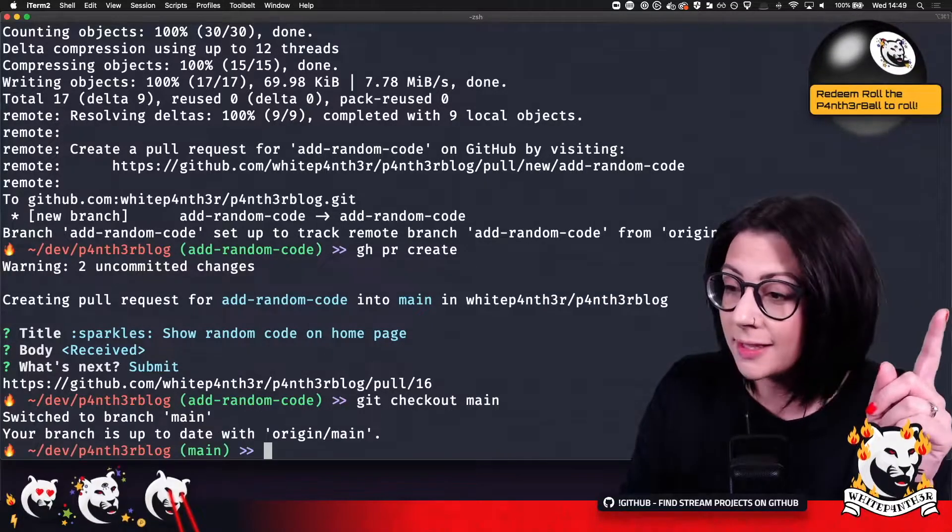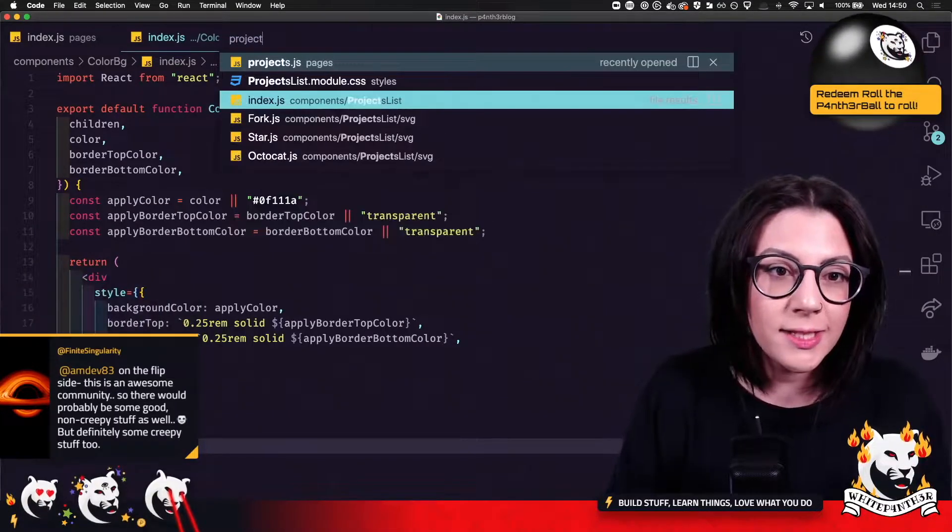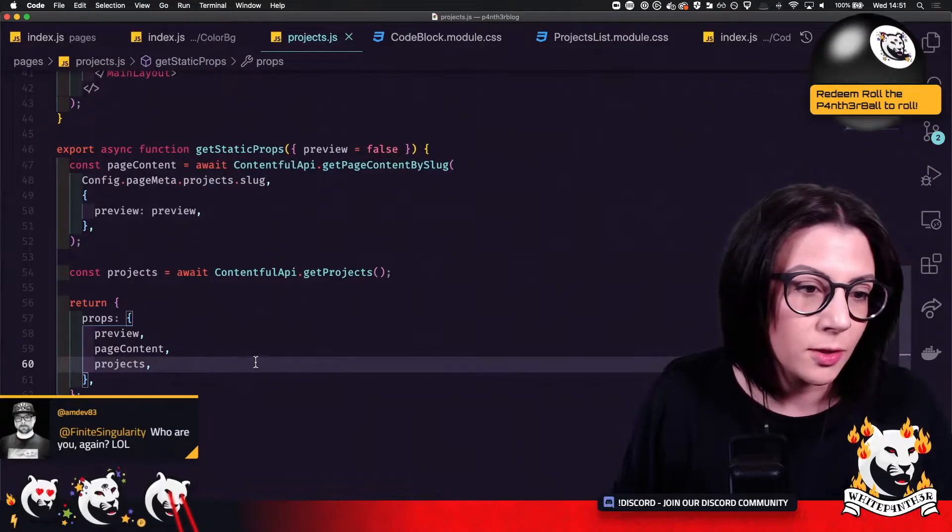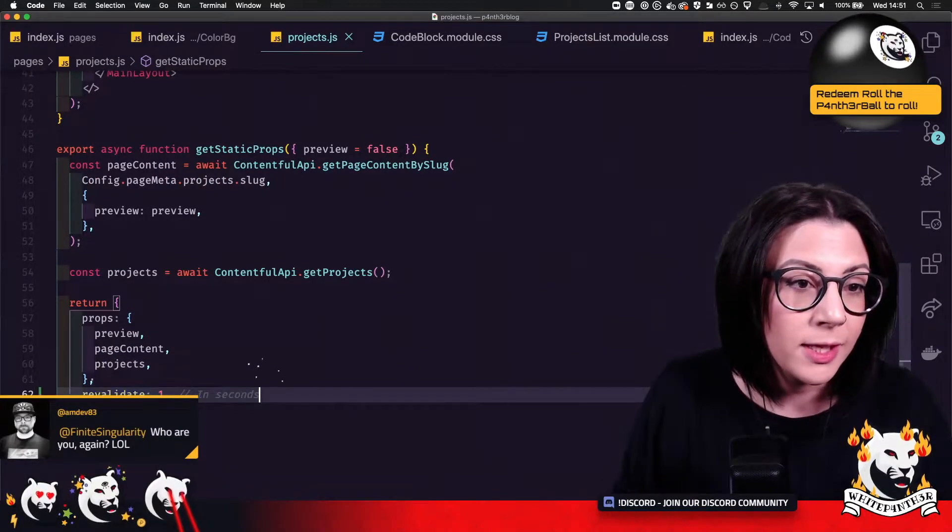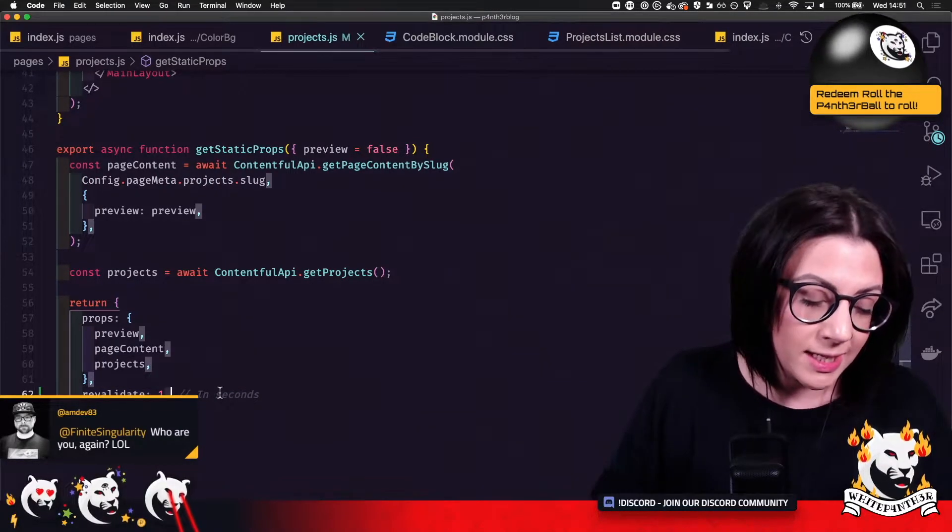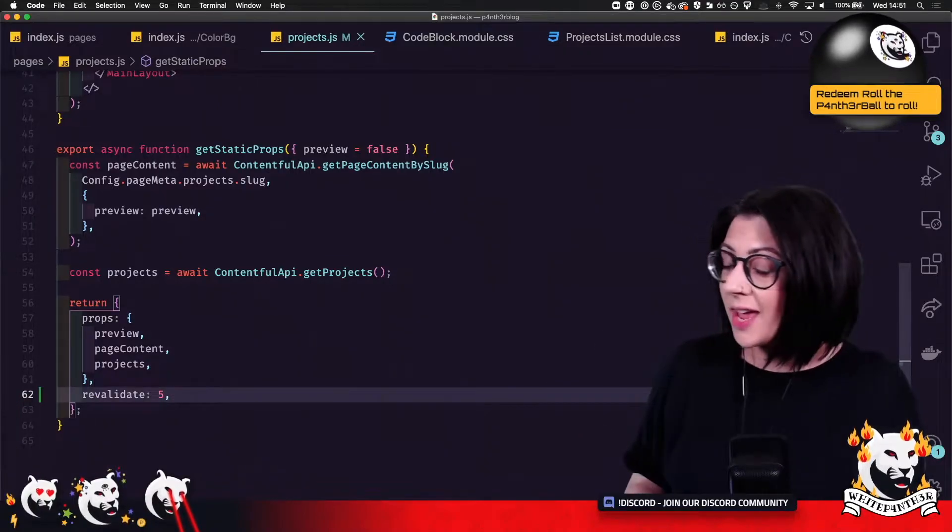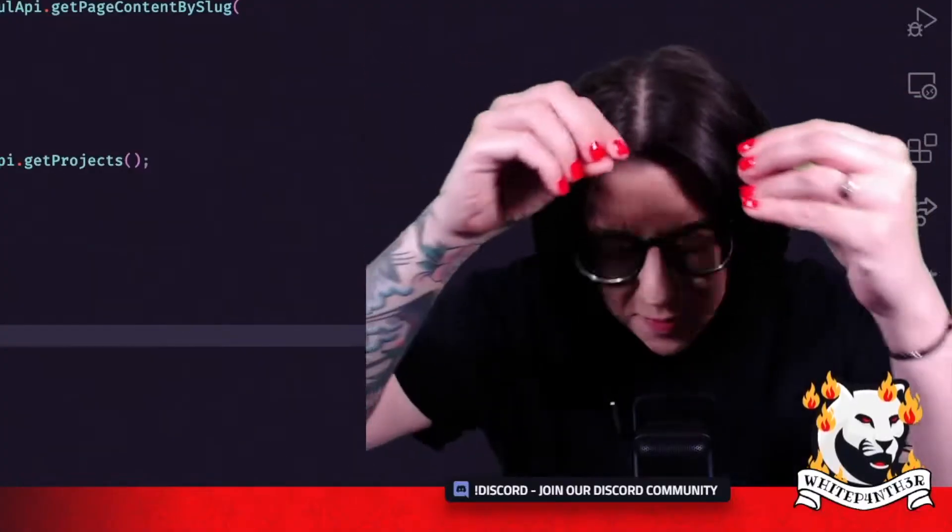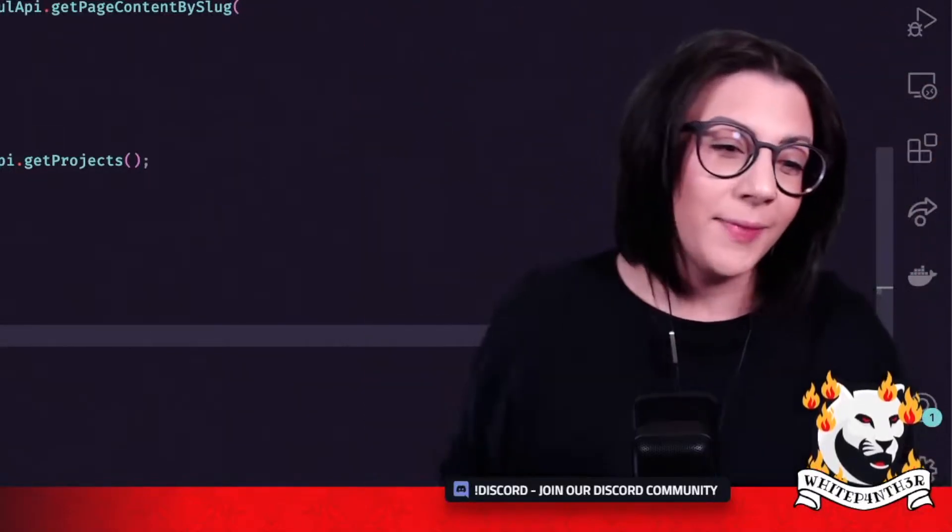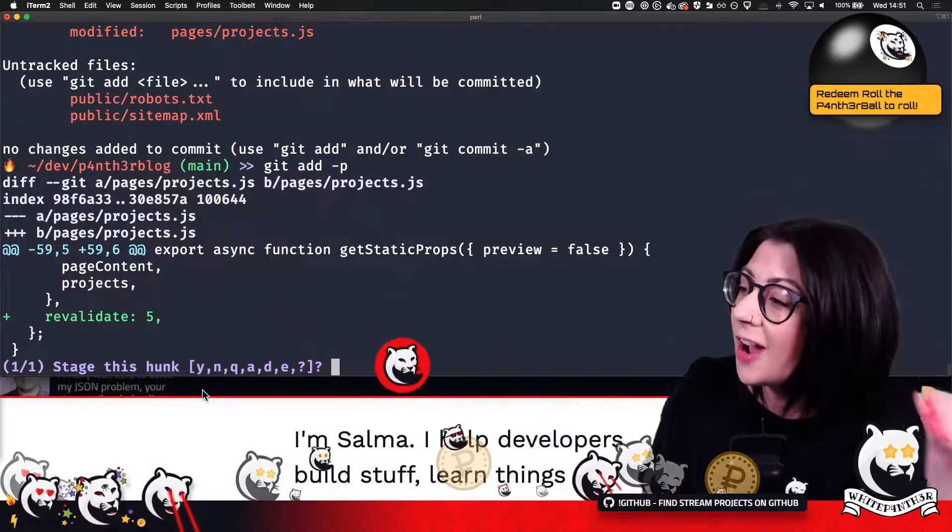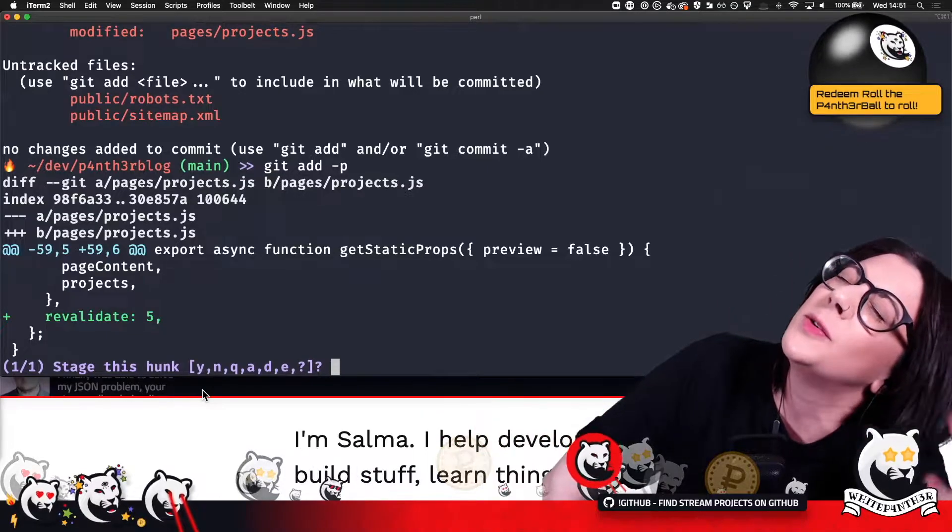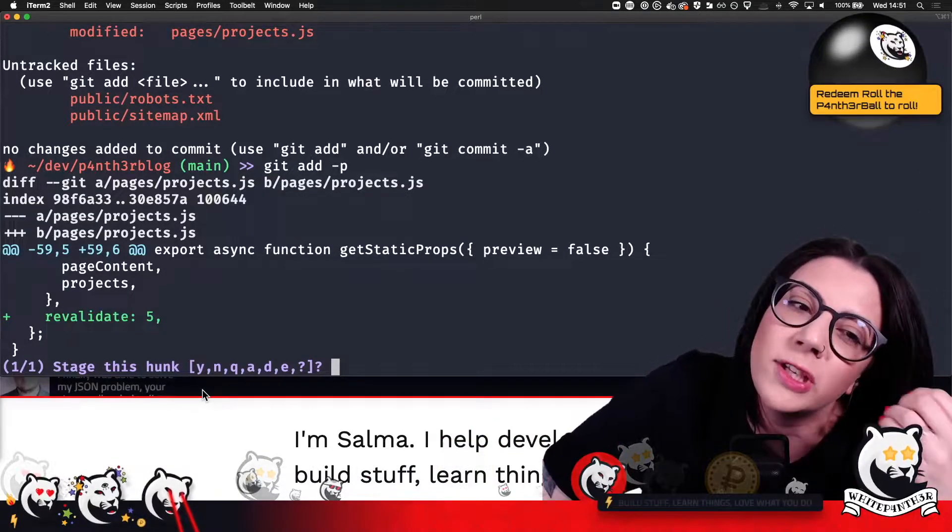So let's test it live. We're going to go to the projects page and we're going to do this. So return props and revalidate. And I'm going to revalidate this every five seconds. So let's push that change and let's watch incremental static regeneration at work. It's mind blowing. This is going to change our life. Next.js is going to automatically rebuild my page.